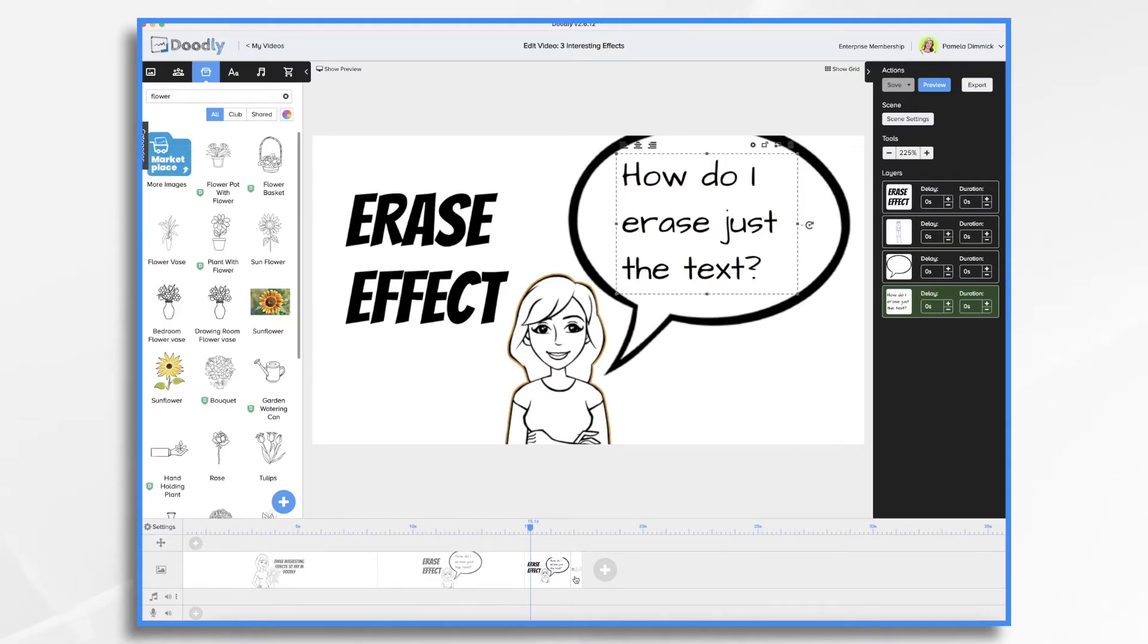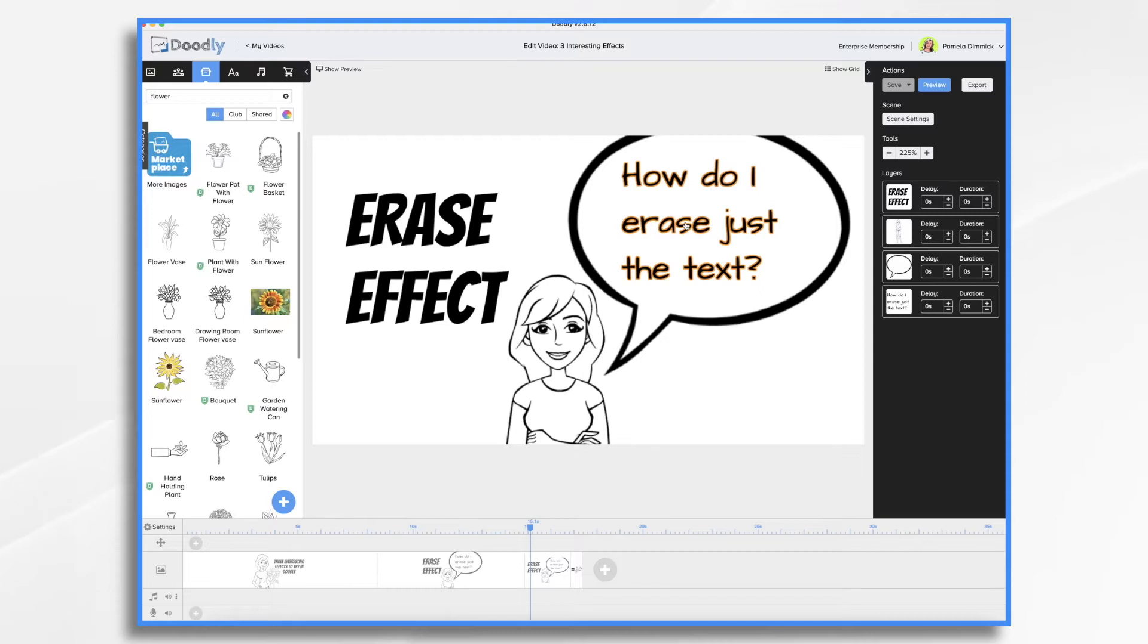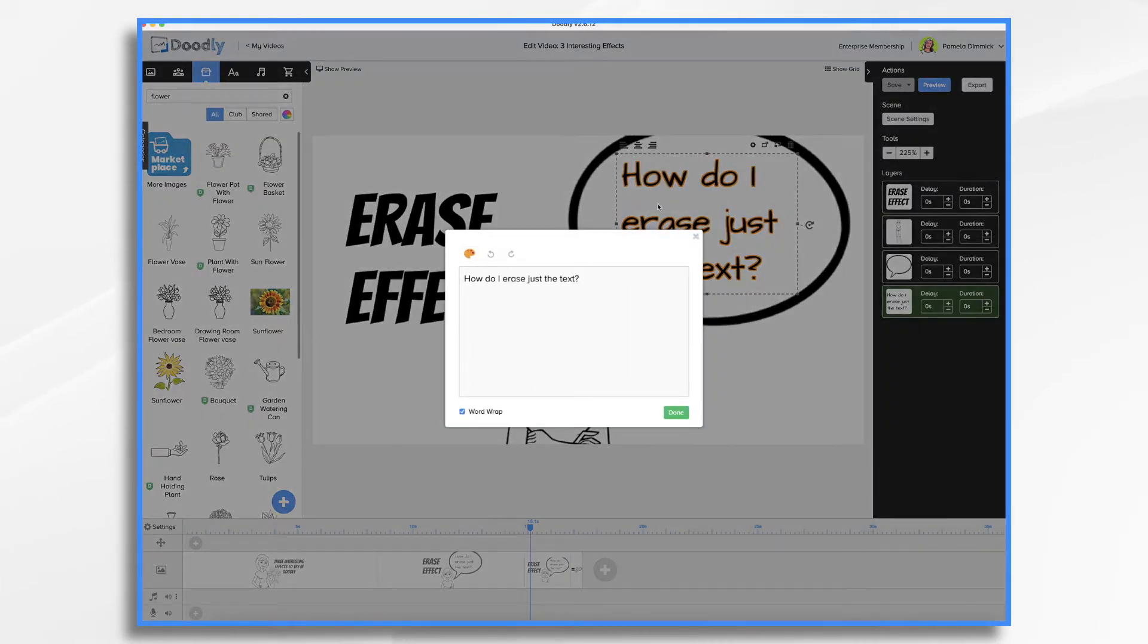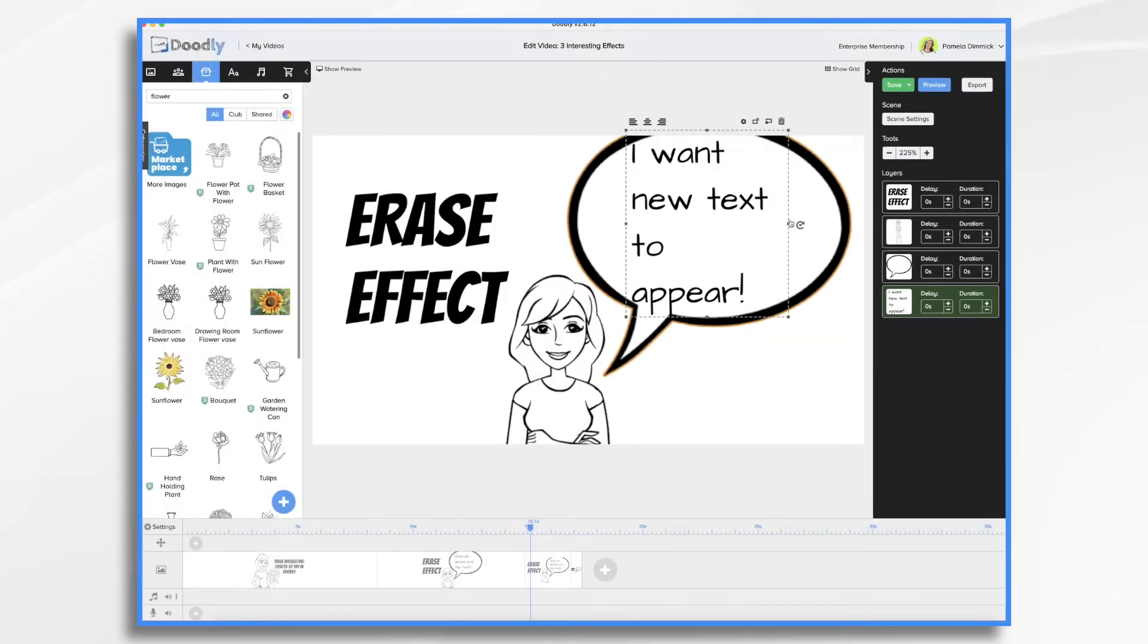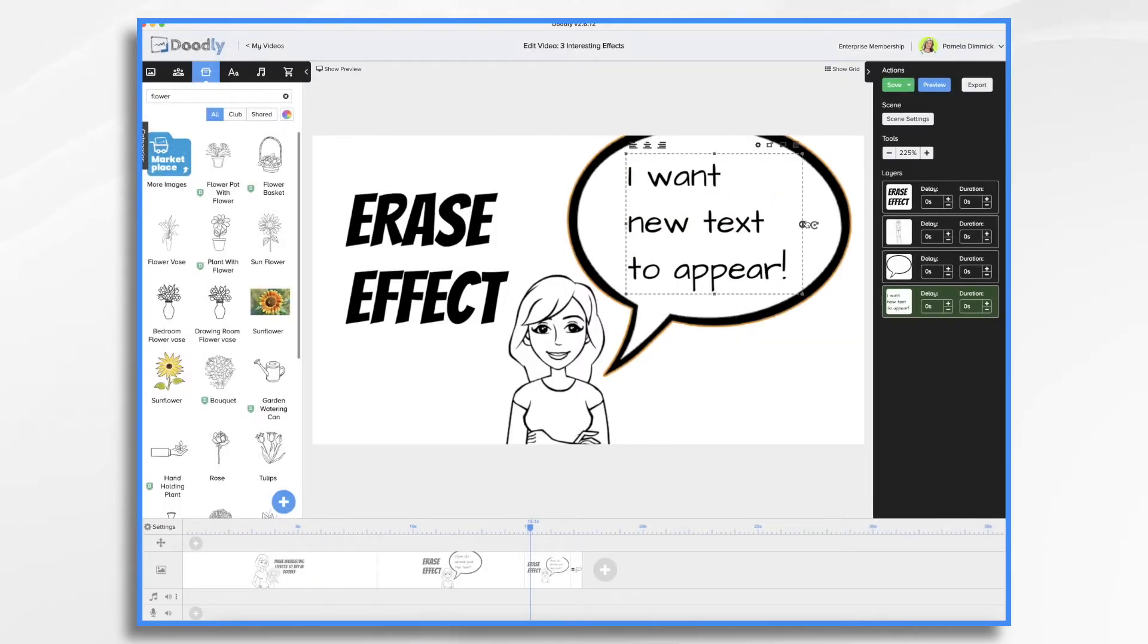Now we're not done yet. Let's go to the third scene. We don't want to just put in the new text that we just erased, right? So we're going to go here and we're going to change it to our new text and make our adjustments.